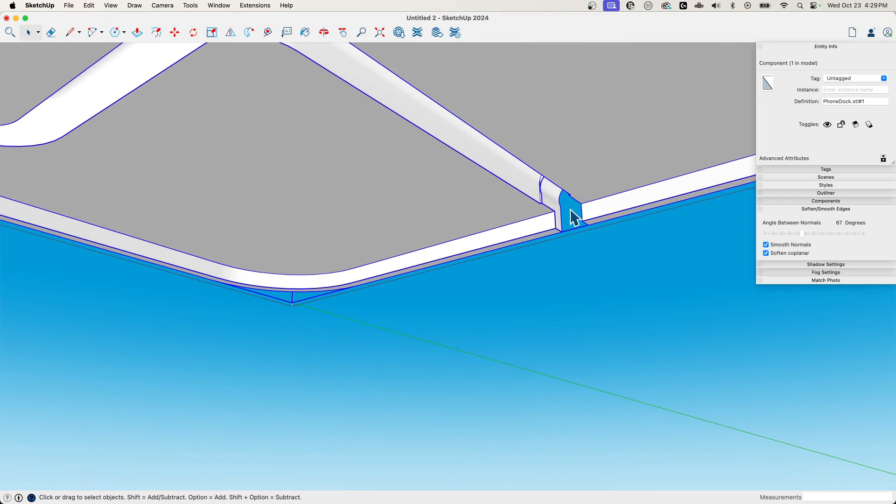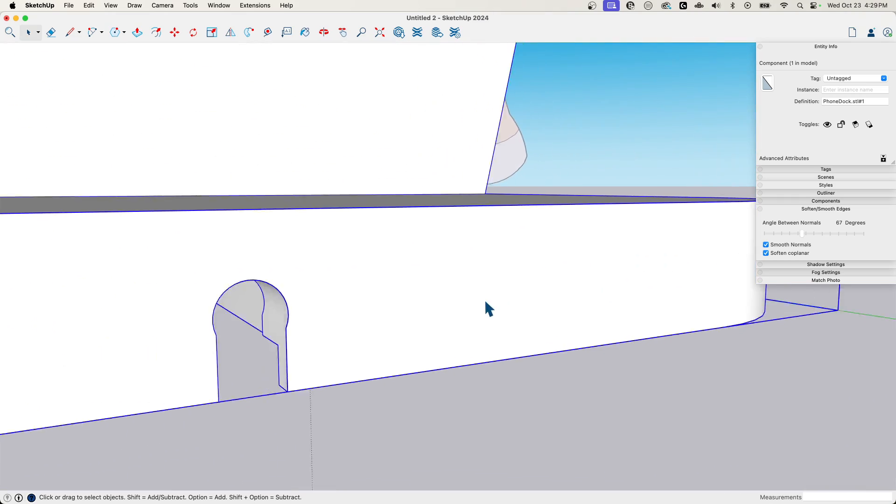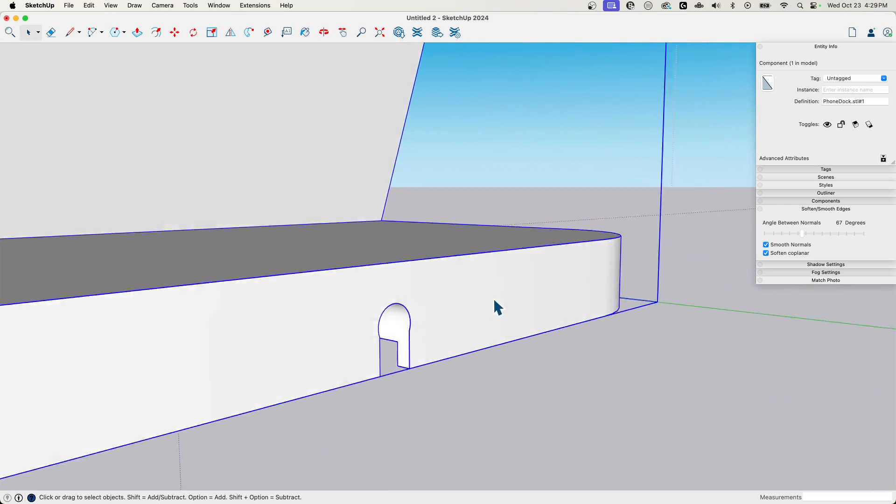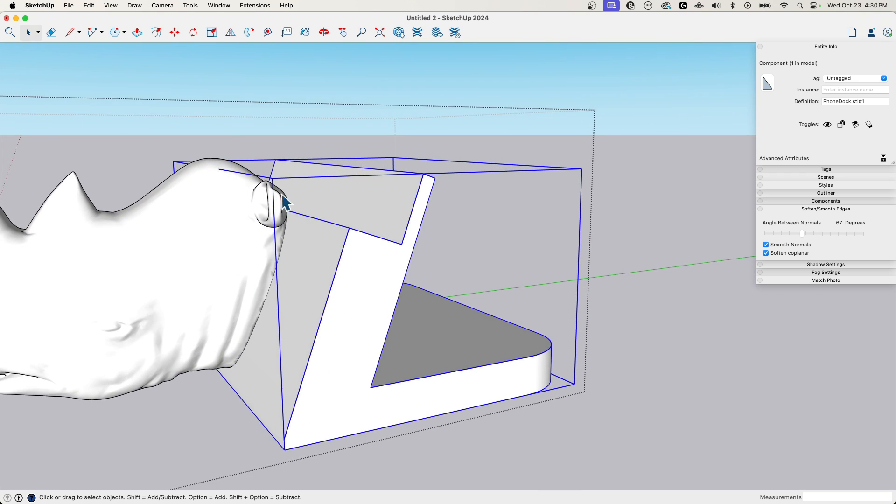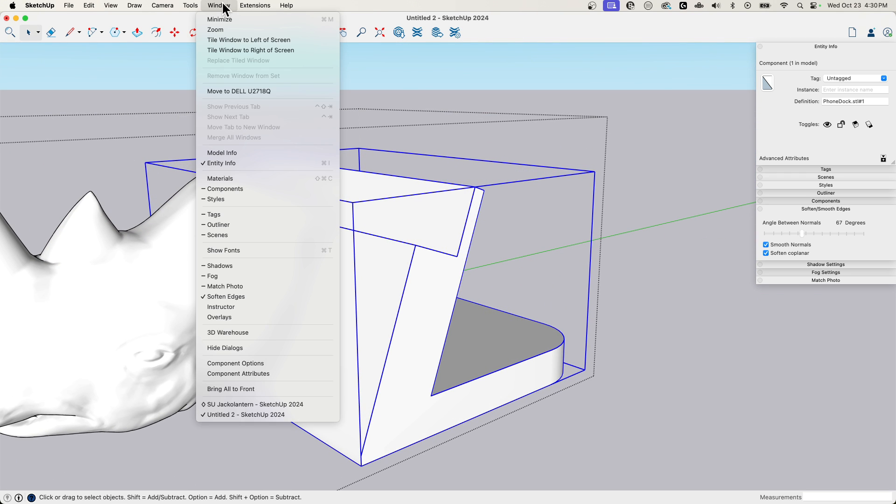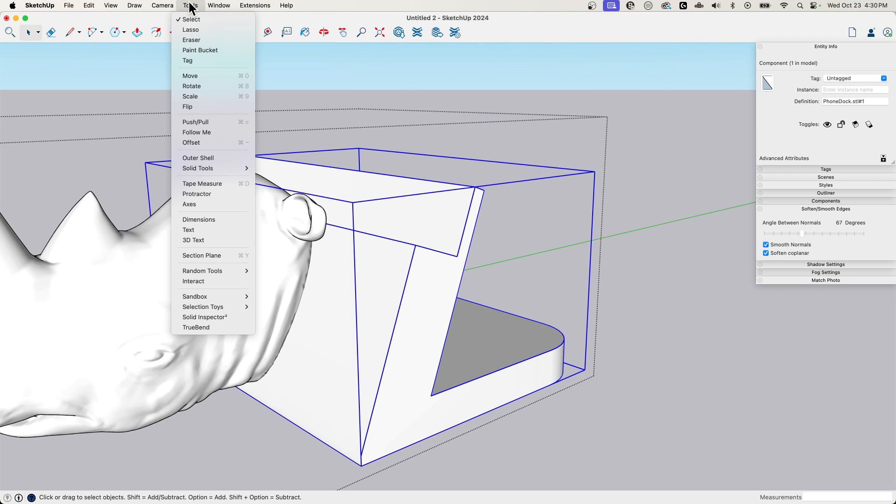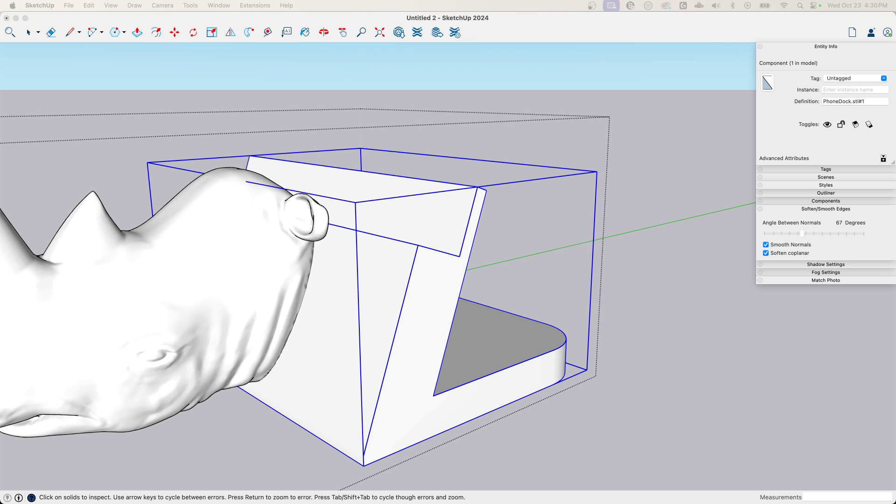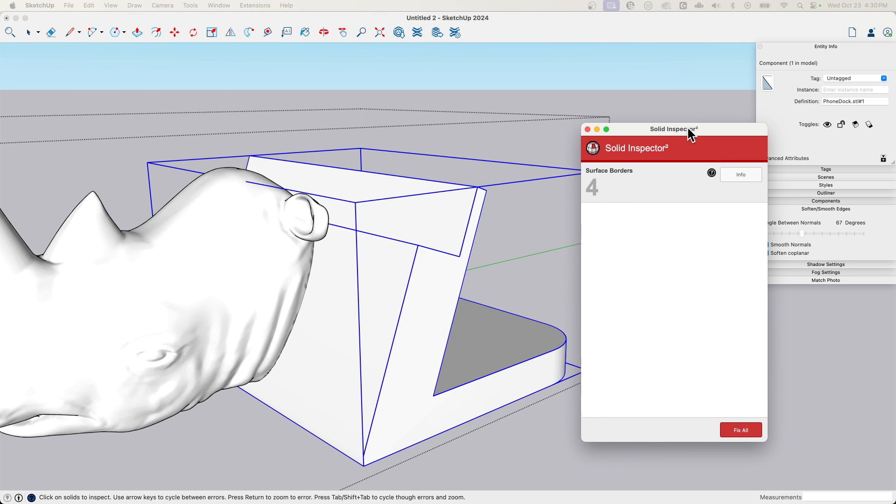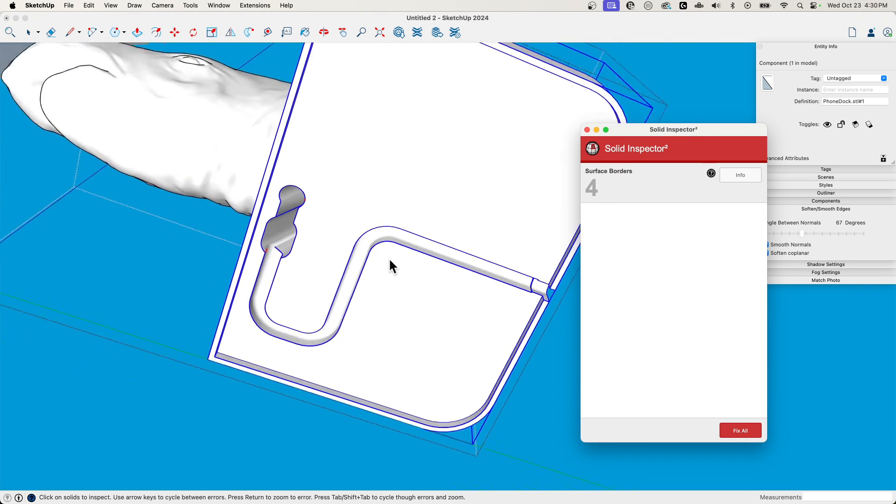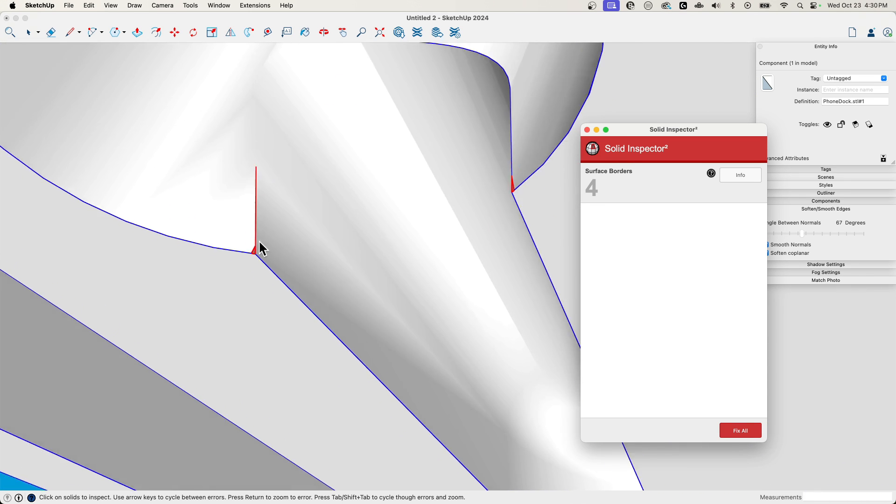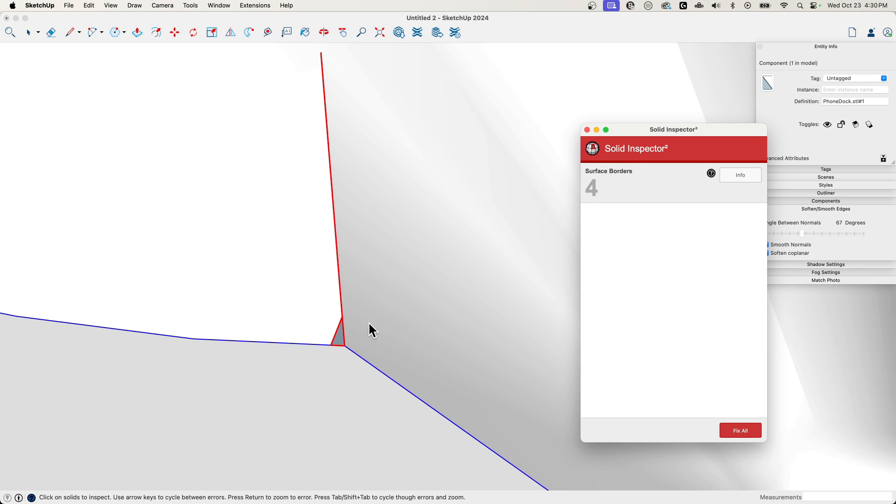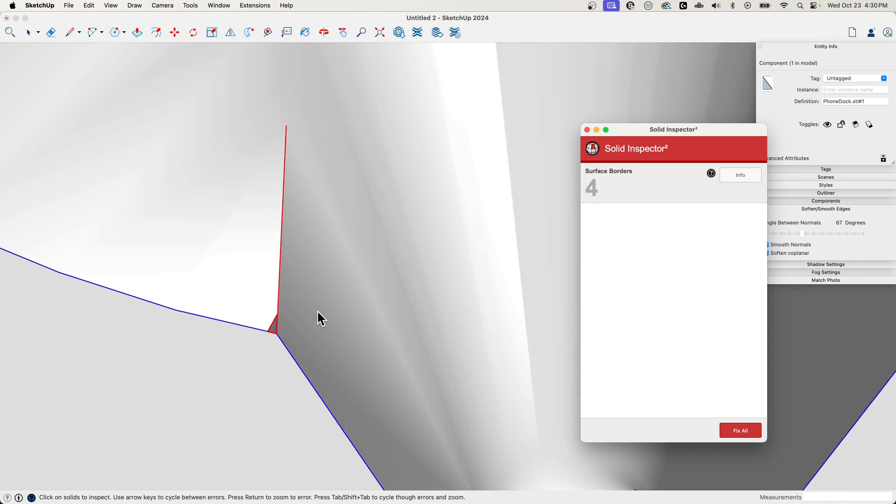So again, we're beyond desktop. So one of the main tools I always recommend, main extensions I always tell people to use for 3D printing, of course, is solid inspector. So if we run solid inspector on it, it comes up and tells us we have surface borders, which means there's spots where there's holes in the mesh. So yep, there they are.